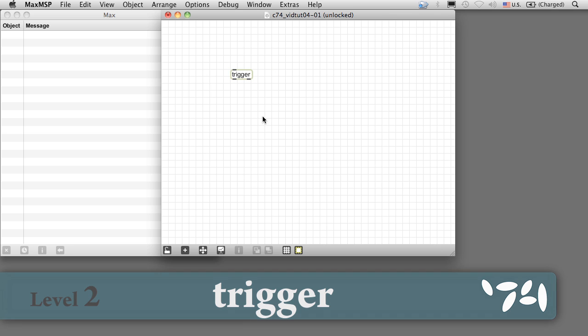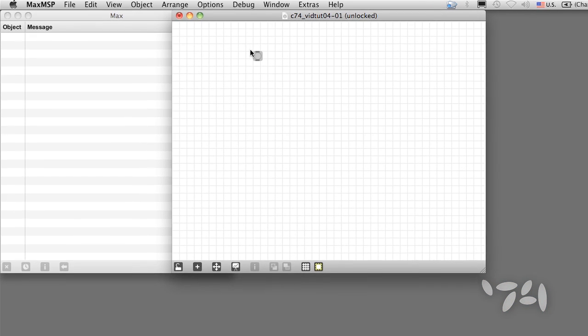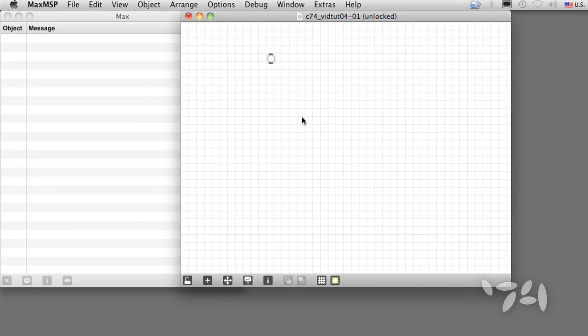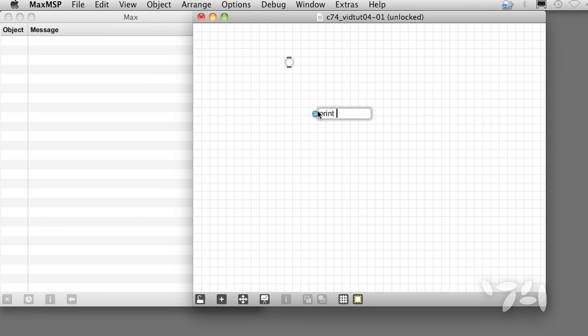The trigger object is a great way to organize your patches, especially when one event or message causes several other events to happen in a specific order.